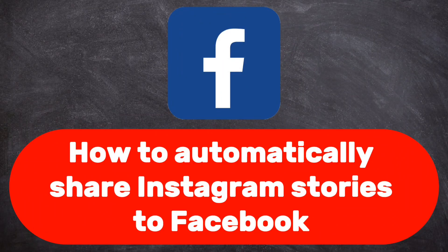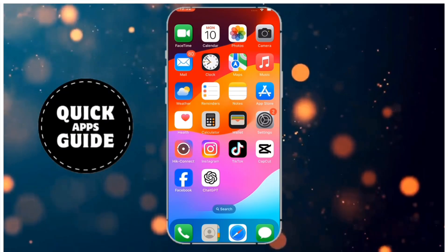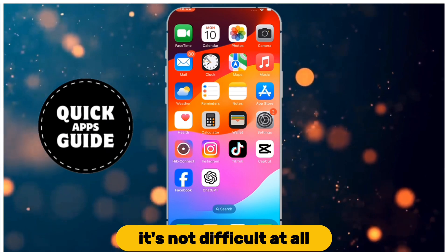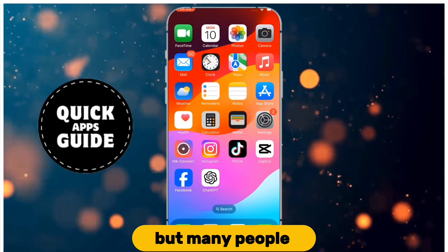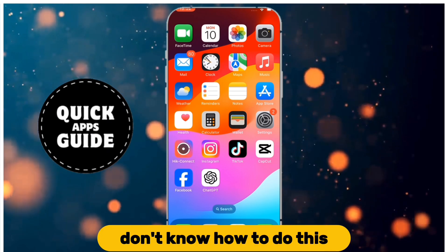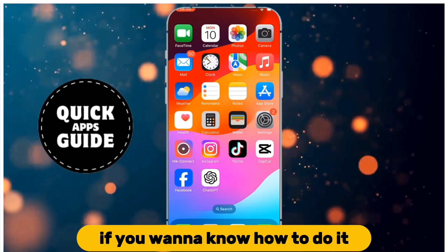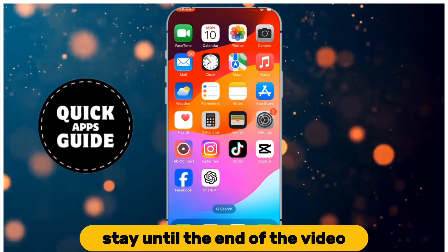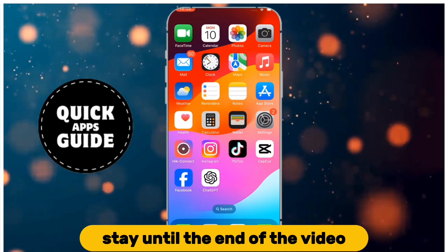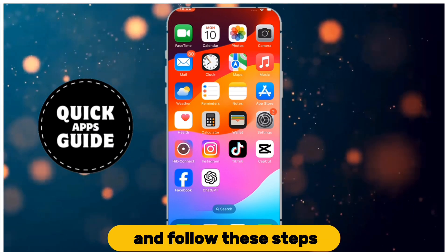Let's learn how to automatically share Instagram stories to Facebook. It's not difficult at all, but many people don't know how to do this. If you want to know how to do it, stay until the end of the video and follow these steps.